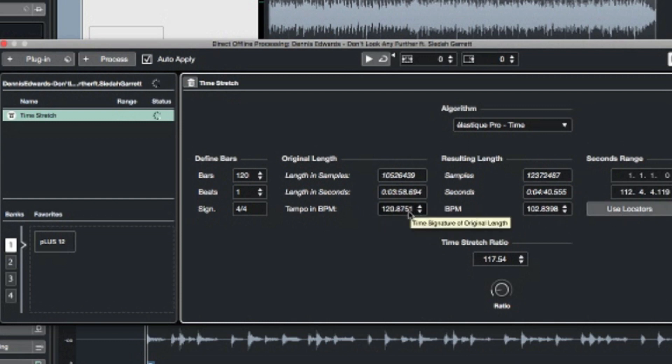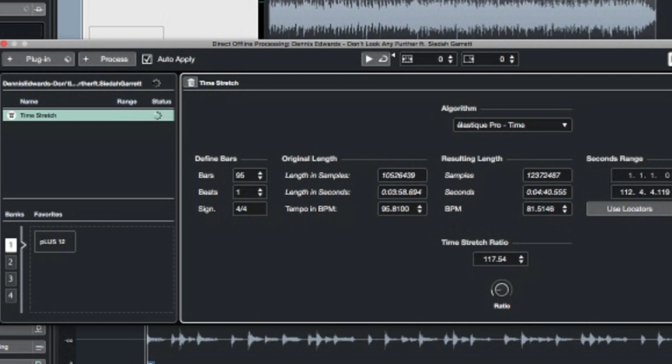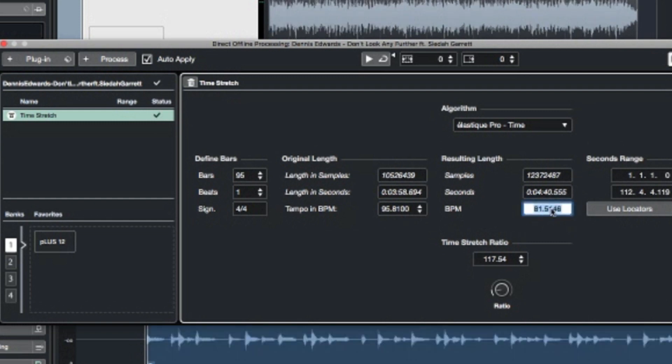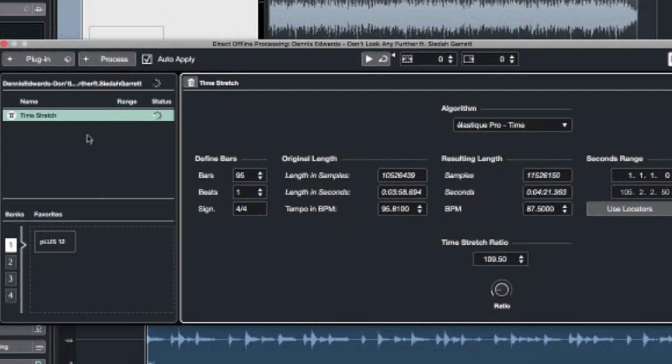So let me try this. Original tempo is going to be 95.810, and the tempo we want to be the end result is going to be 87.5. Now it's off. Let's see what happens now because we want to hear this at 87.5. That's it. This should do it.